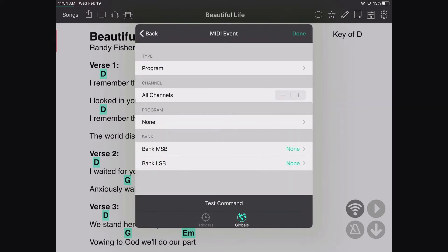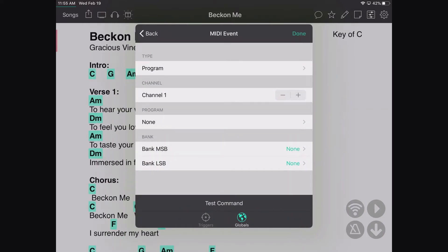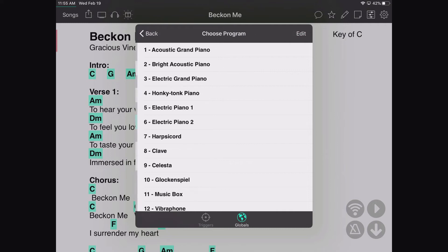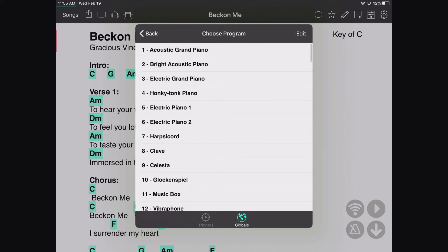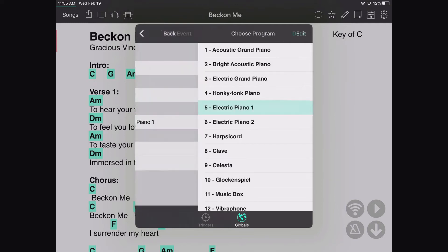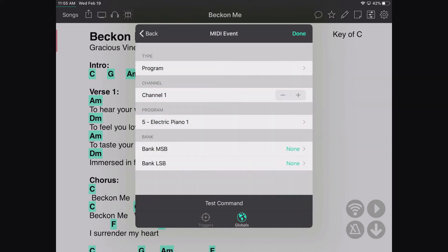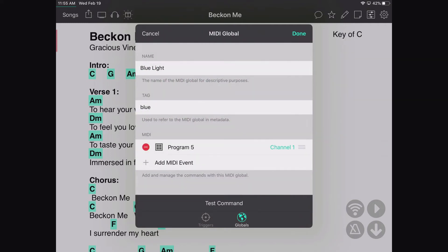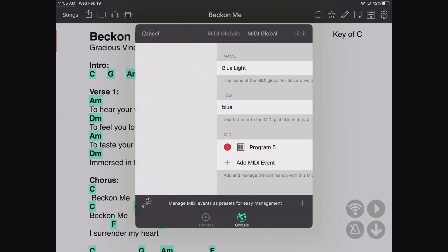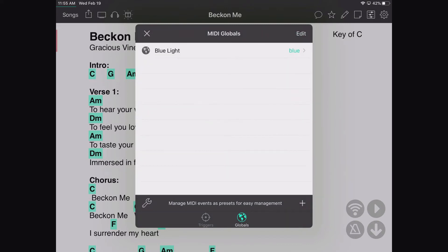My MIDI events might be a program change on channel one, and I want to send maybe scene 5. I can tap Done and add other MIDI programs in there just like this, and then I have that saved.